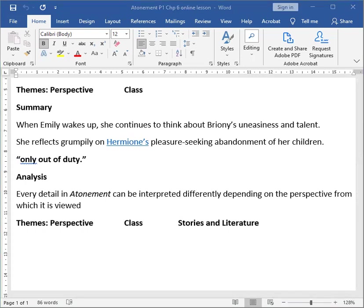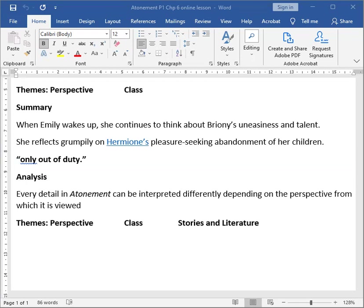Then later on, Emily dozes off. And when she wakes up, she continues to think about Bryony's uneasiness and talent. She reflects grumpily on Hermione's pleasure-seeking abandonment of her children, and she vows that she will only take care of Jackson and Pierrot because that is her duty. She's only doing this out of duty.